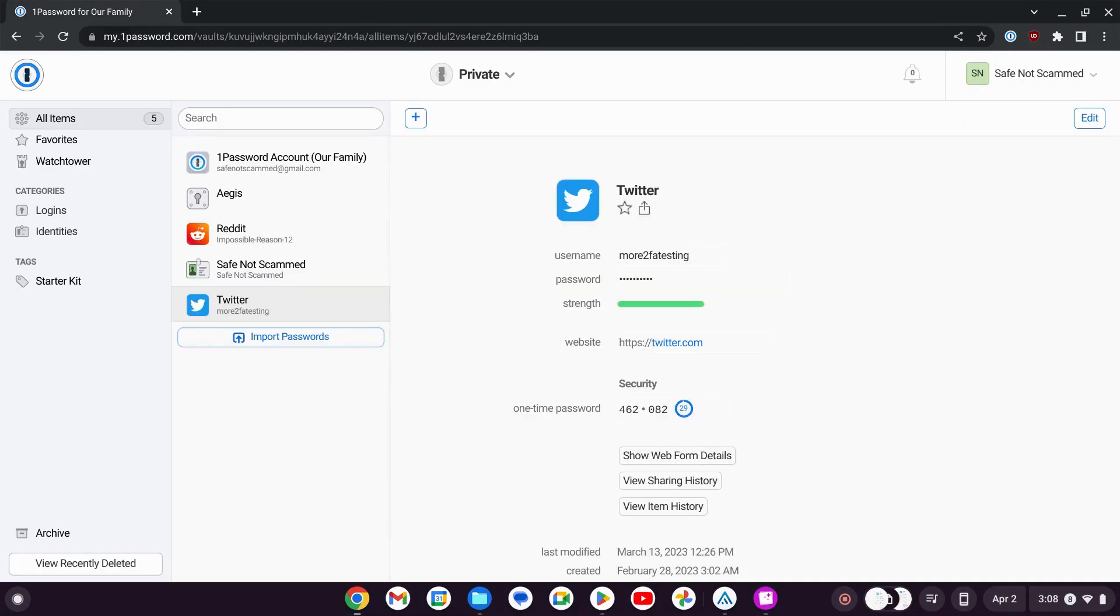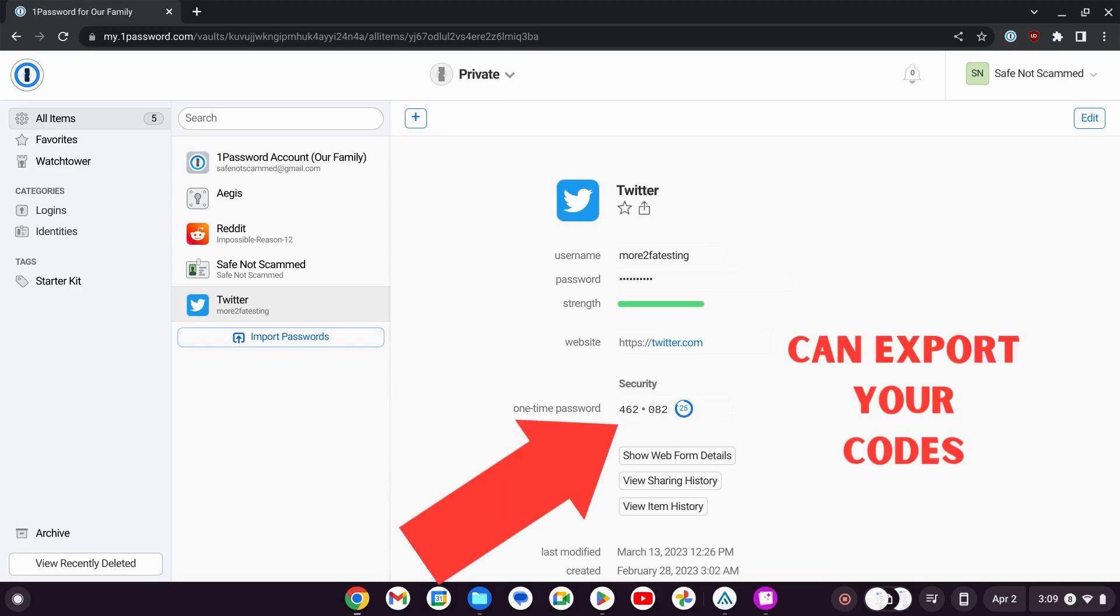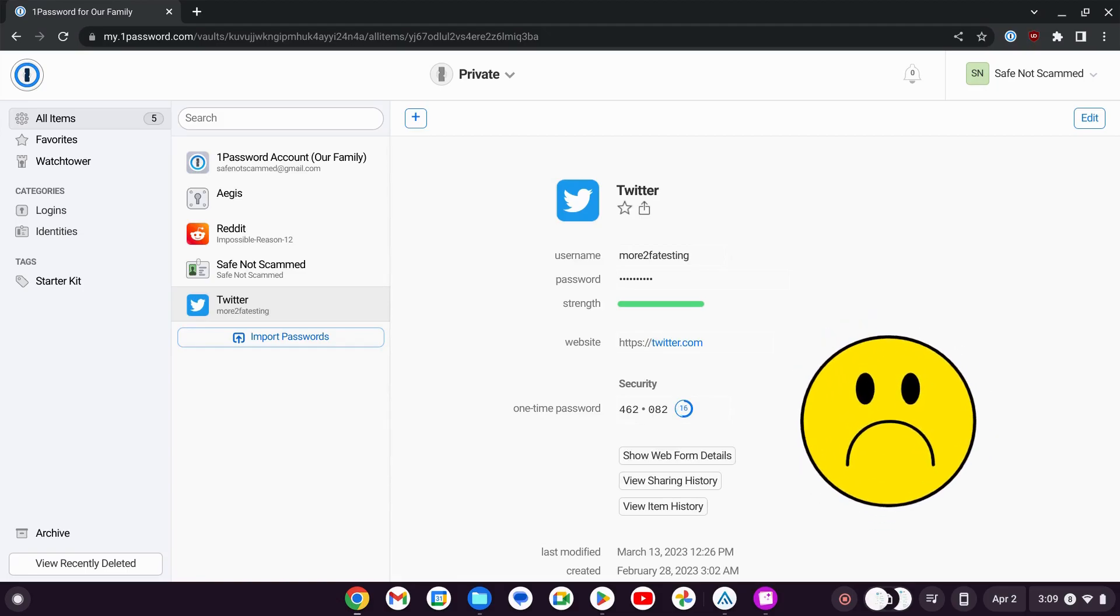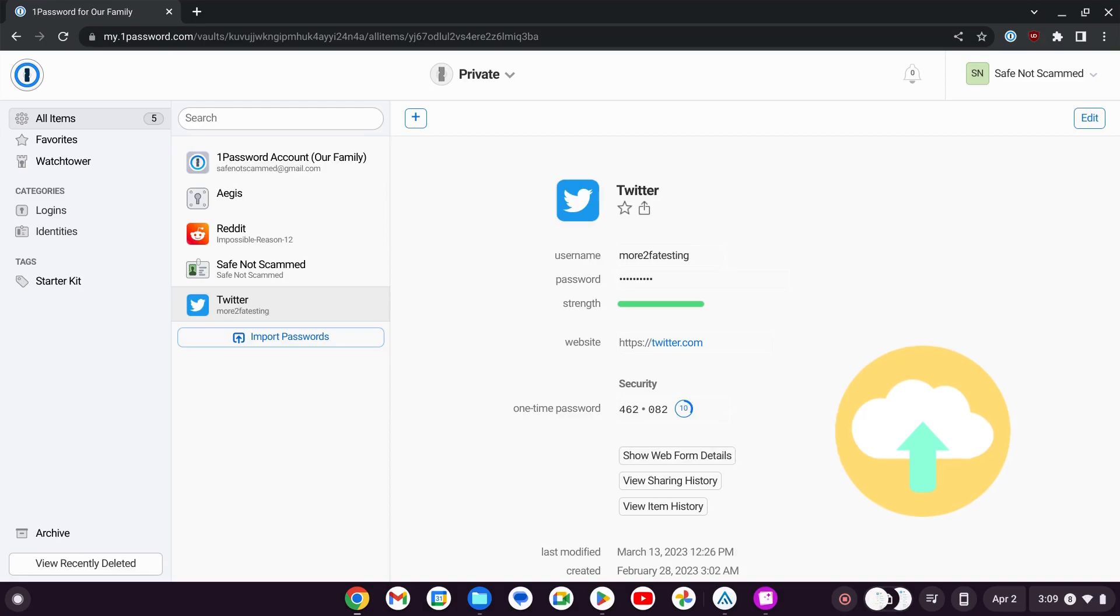What I want to show you today is that you can actually take your two-factor authentication codes out of 1Password. That might be because you've decided you don't like 1Password's built-in authenticator, or perhaps you just want to add them in an extra external app as a backup.